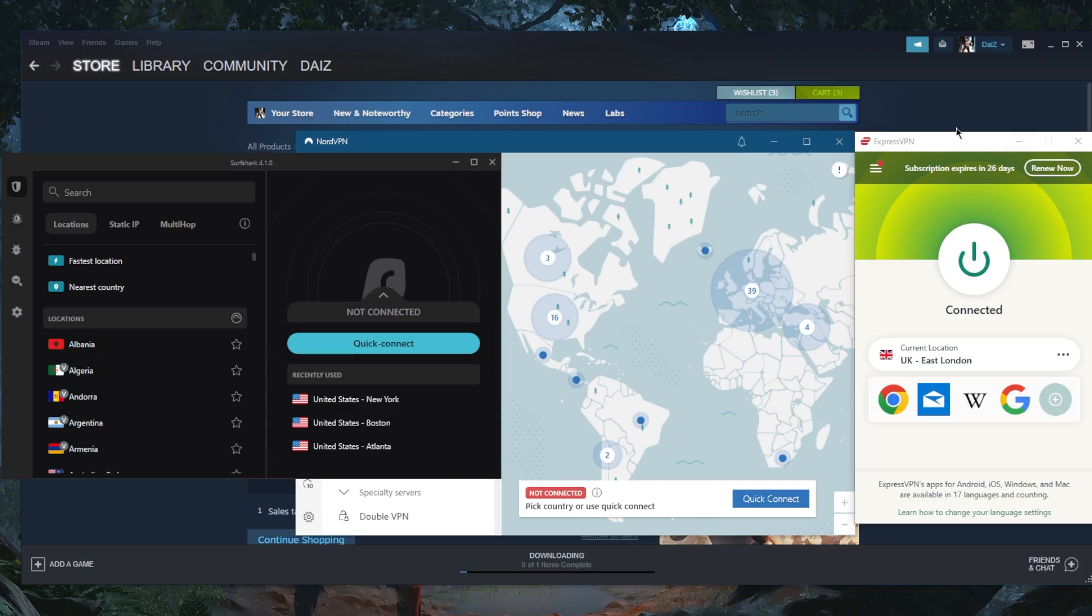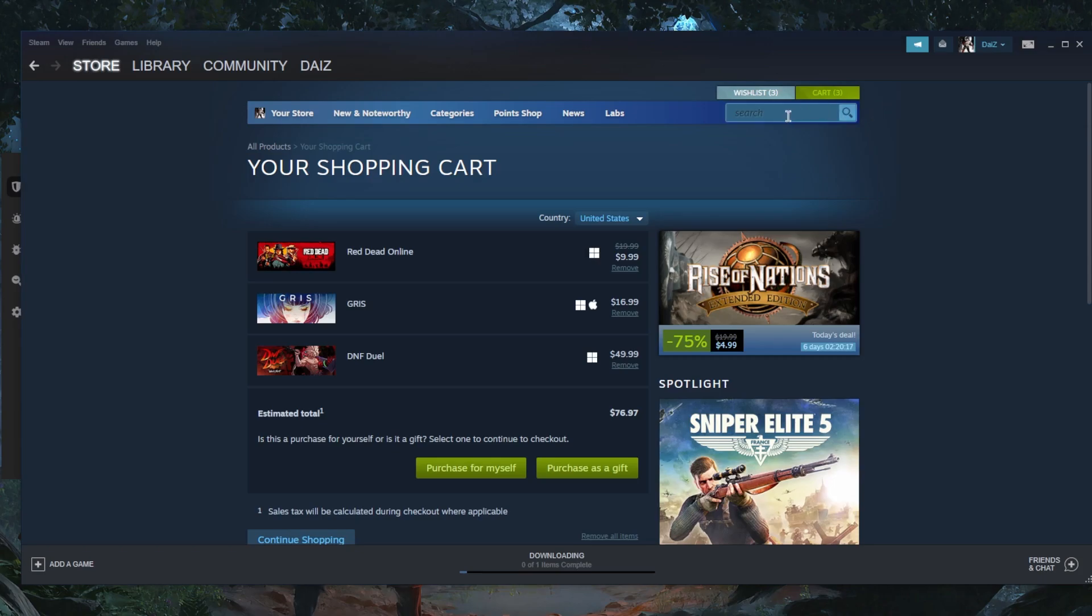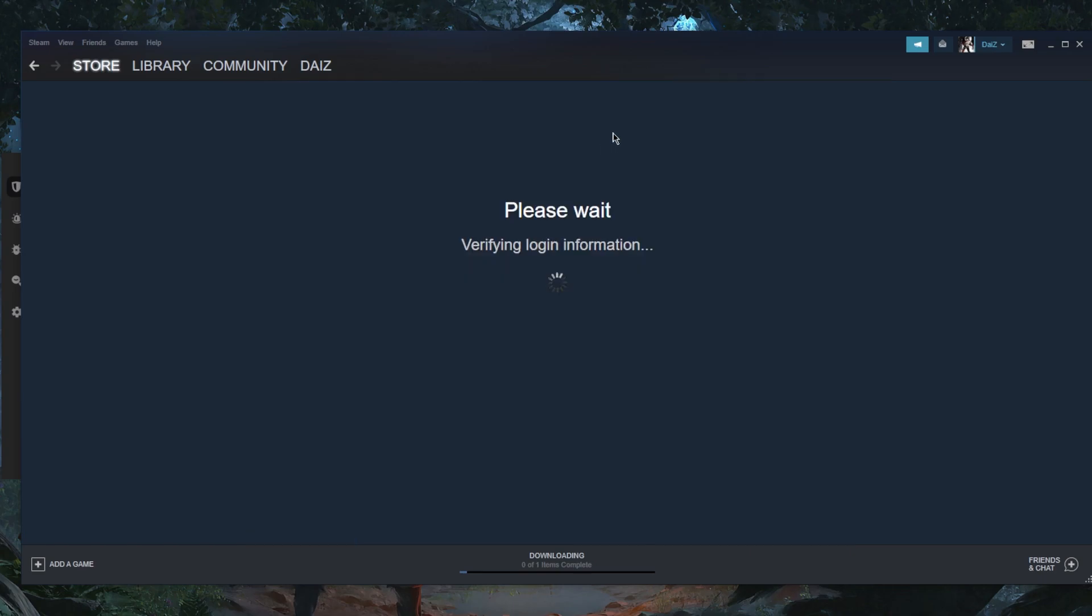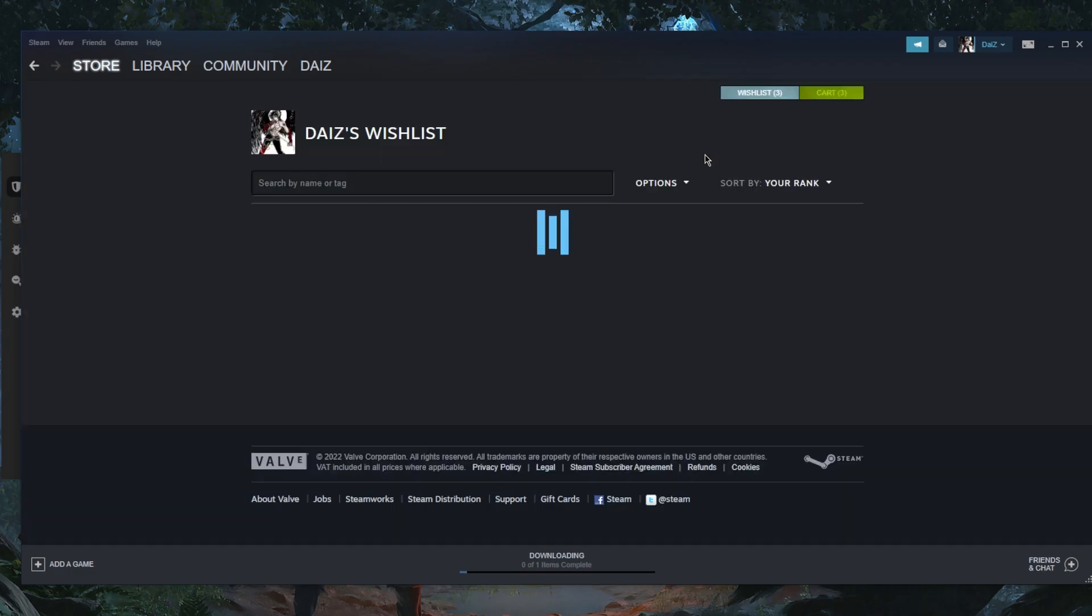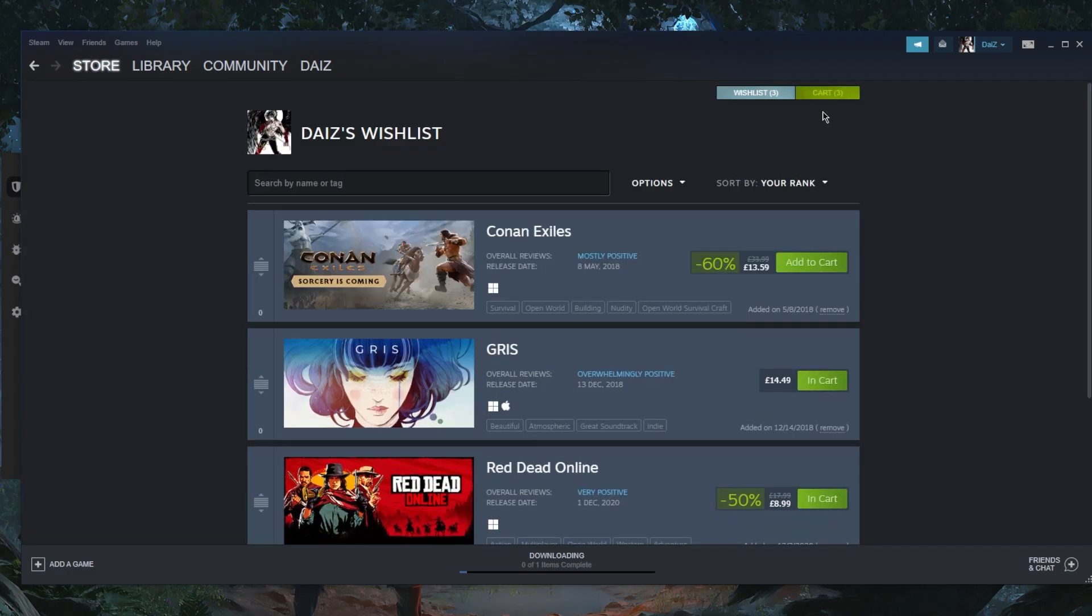So right here, as you can tell, I'm using the UK server to change my location. And as you can tell here, it's not changed yet. All I need to do is just click around and you'll notice it'll be recalibrating. I just connected to the VPN, so it just takes a little bit of time to connect.